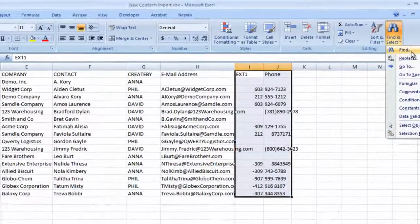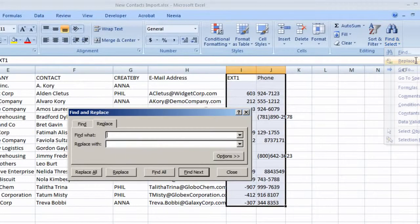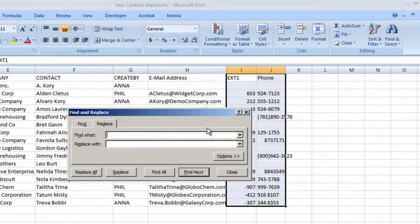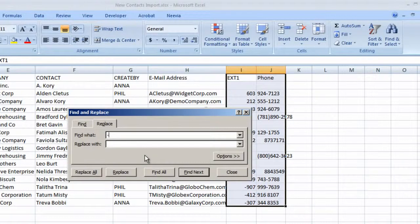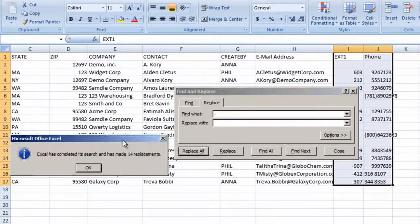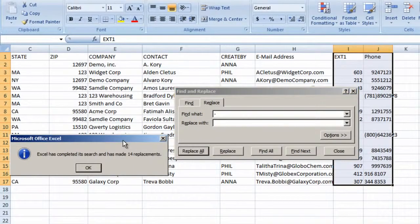We want to replace any dashes with a blank, so type in the dash and leave the Replace field completely empty. Hit Replace All, and now those dashes are gone.